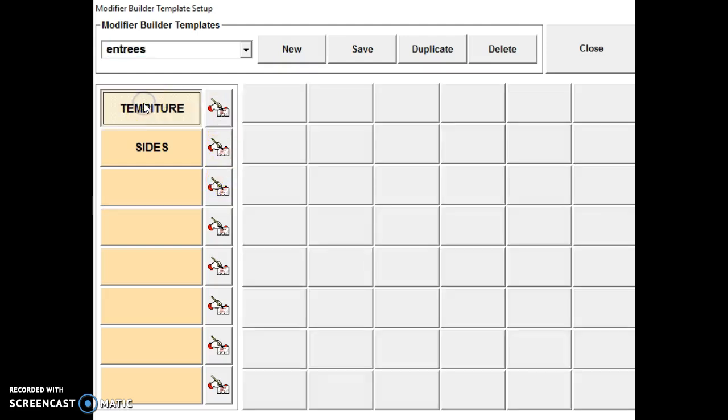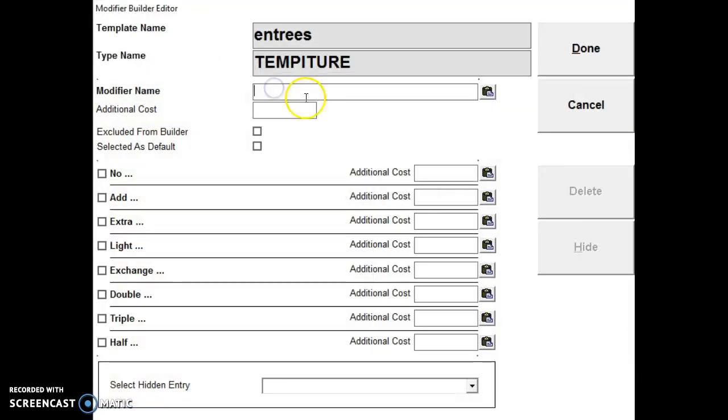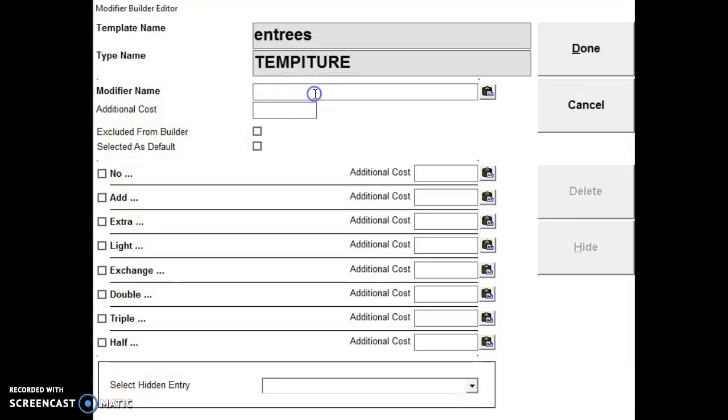So we click on temperatures. All the squares come up. So we select a blank one. And we'll do rare, mid rare.